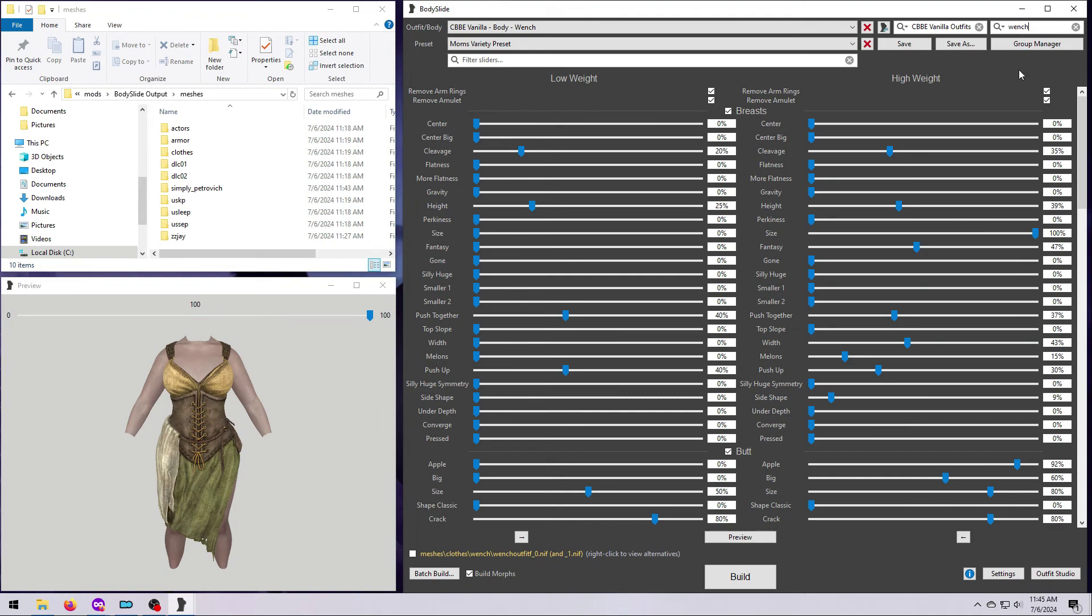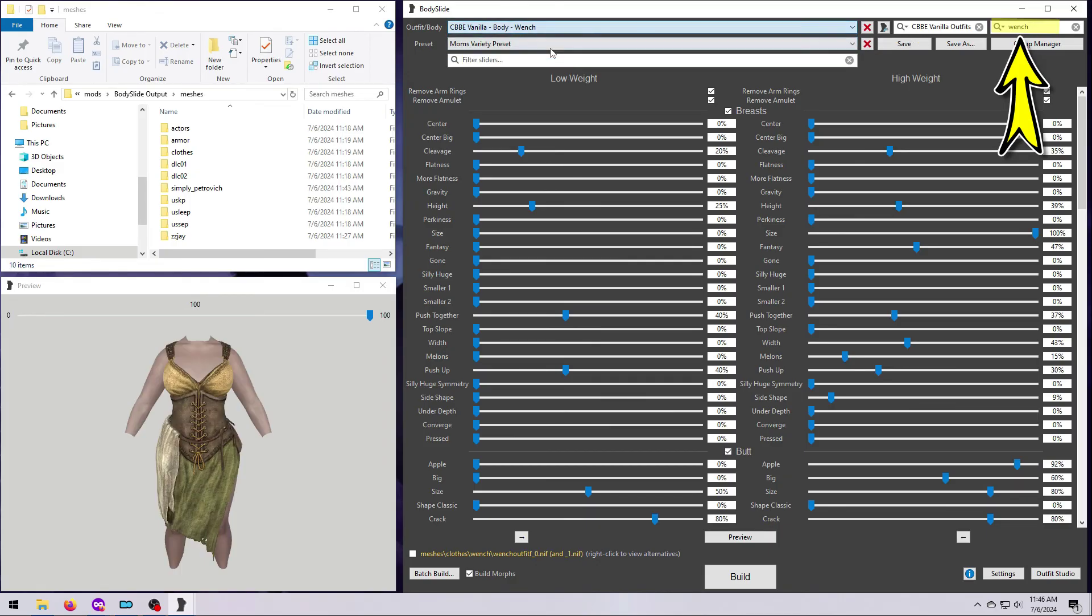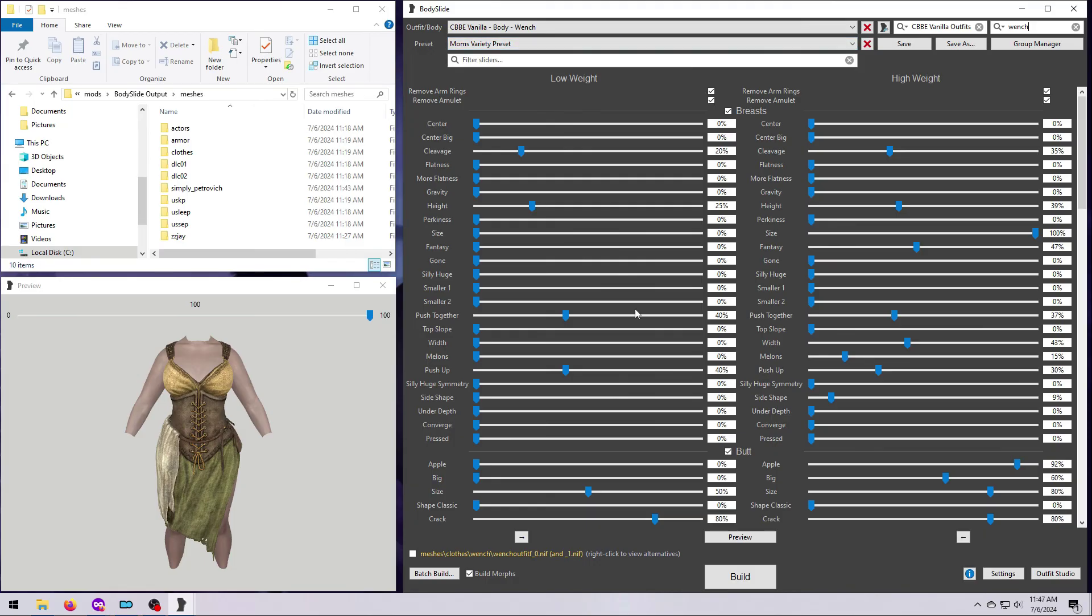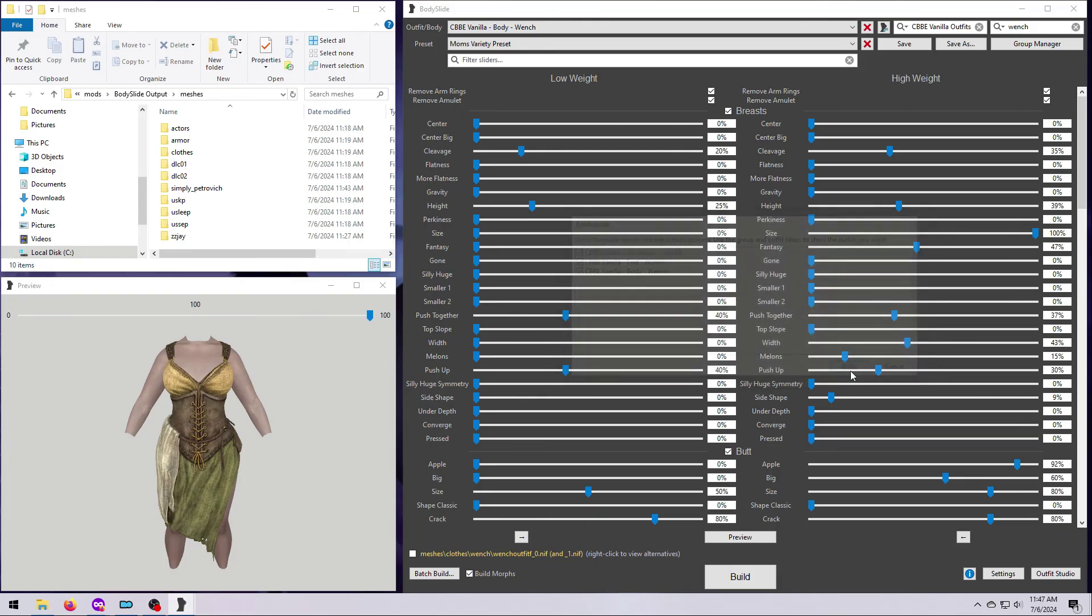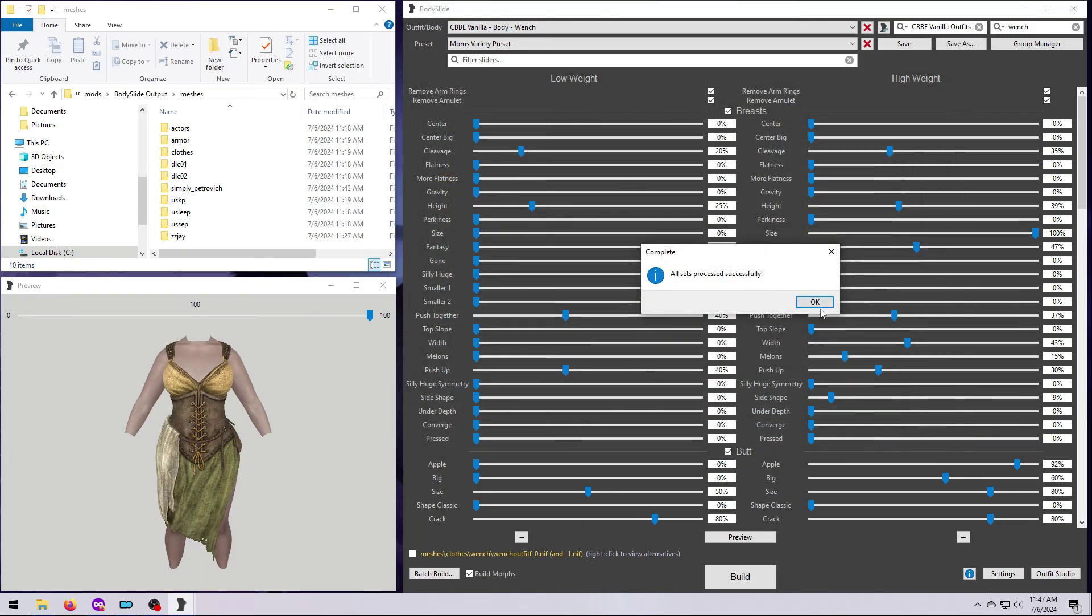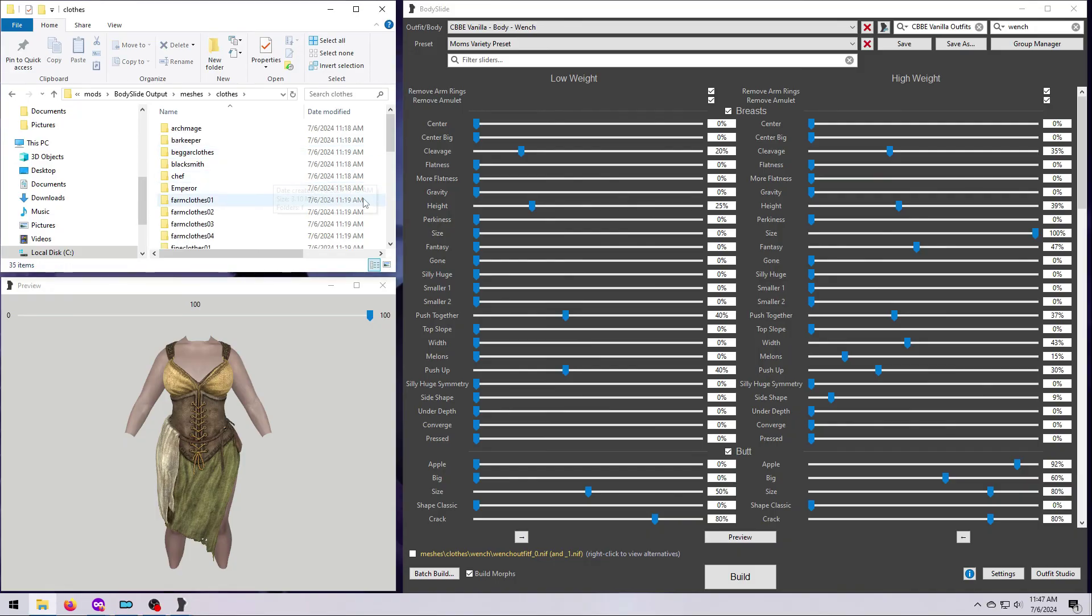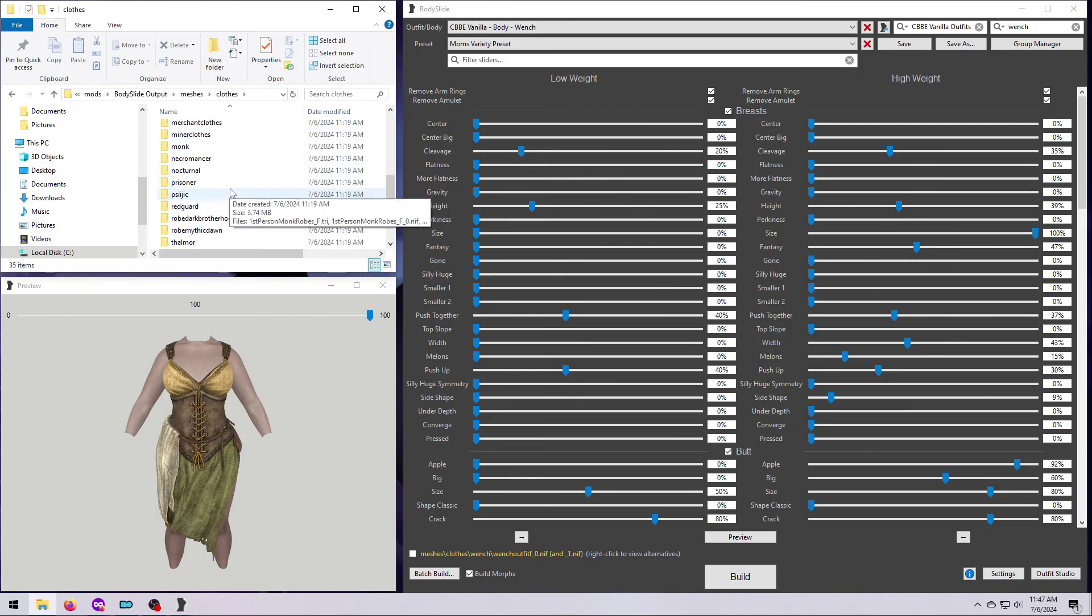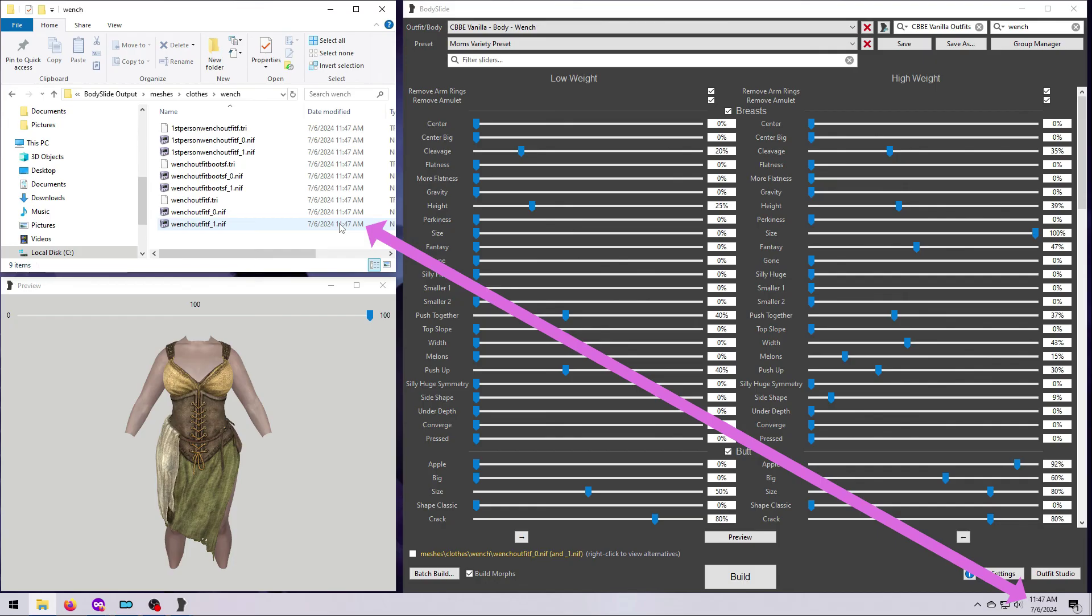Here you can see that using the outfit filter, I can choose just the wench or tavern outfit, tick the zap boxes that I want, and build or batch build only that item. The newly built version will overwrite the previous version as long as you save it to the same location. You can see how that has happened here by comparing the timestamps.